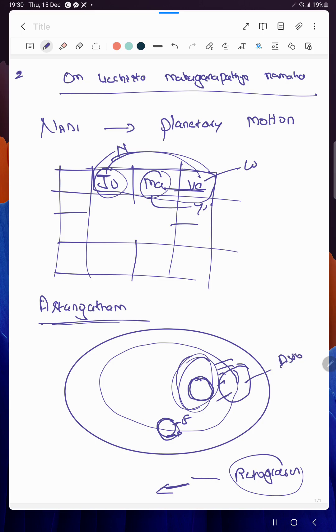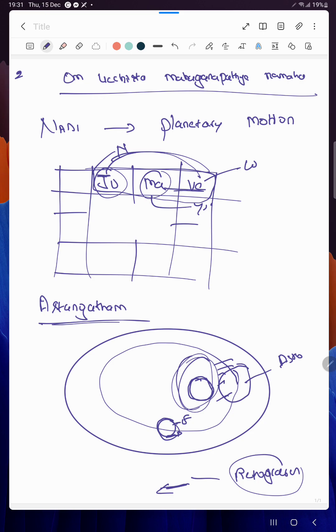Now this Mars is in Astangatam or combustion. Whatever the karakas indicated by Mars - for example, if a female is having a combusted Mars, completely blocked by the Sun, not getting any rays from the planet, then definitely she will not have that kind of support from Mars.